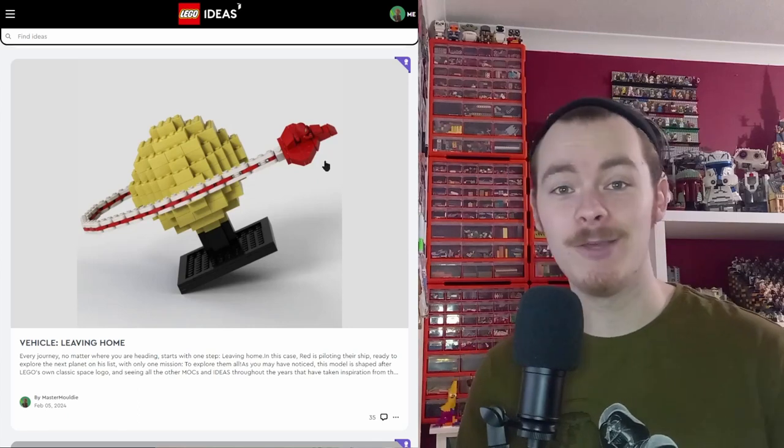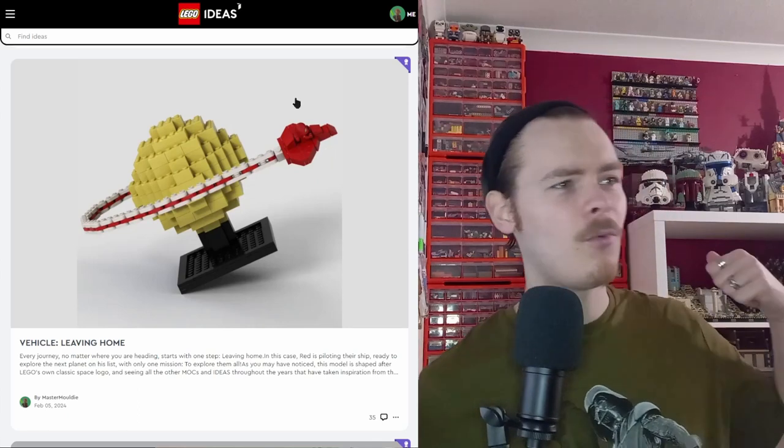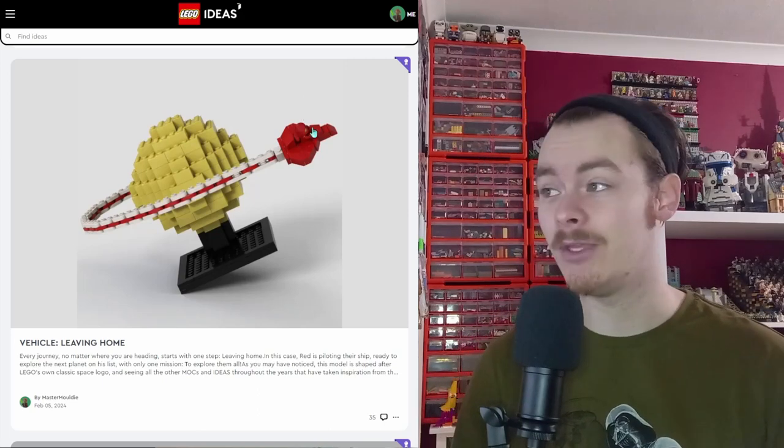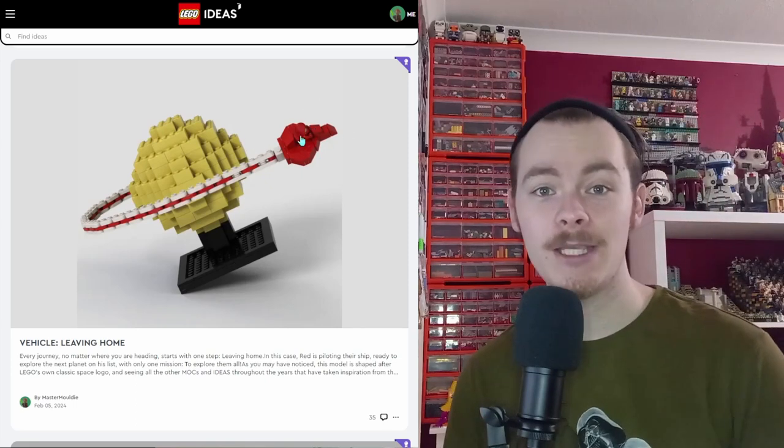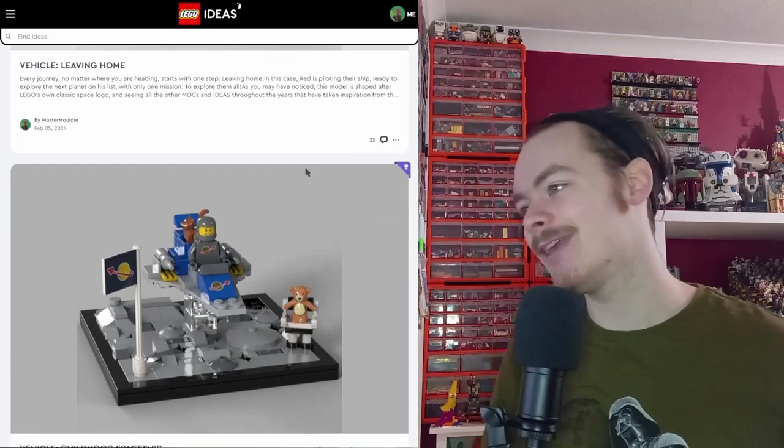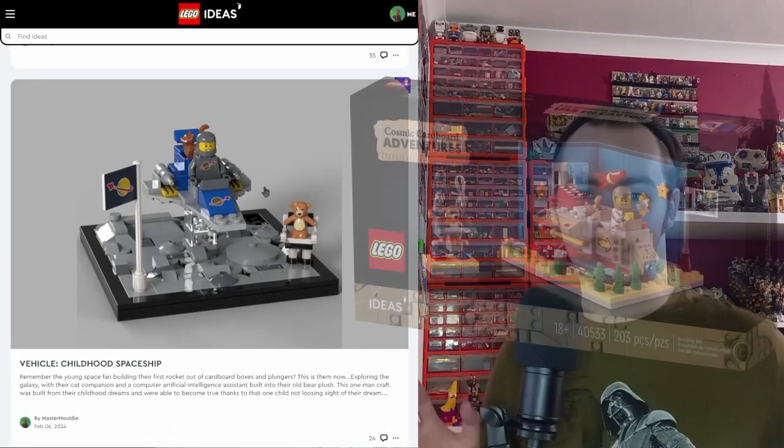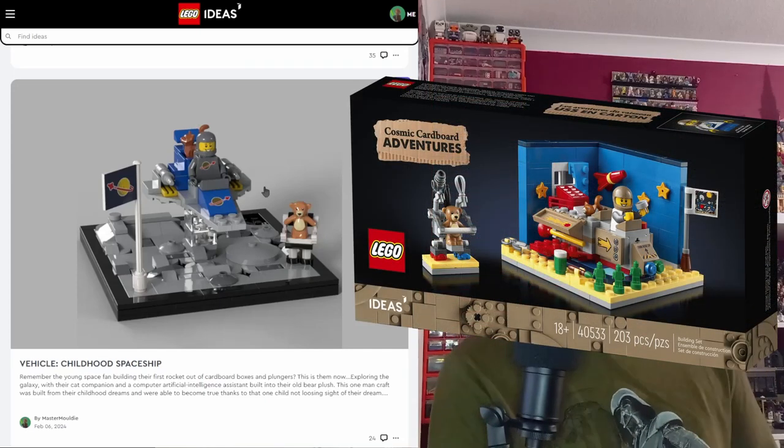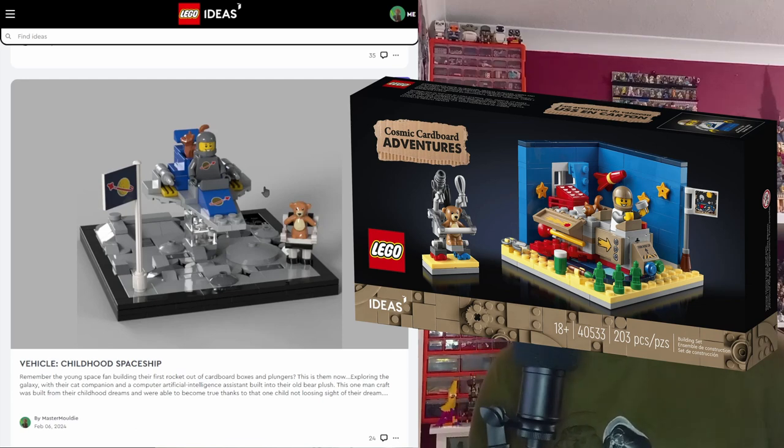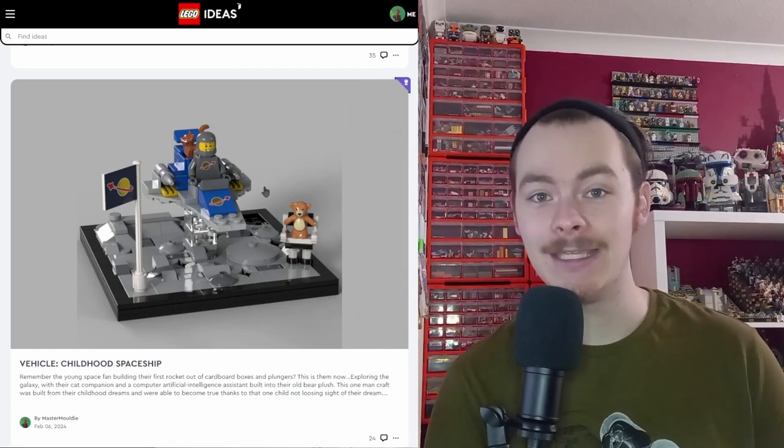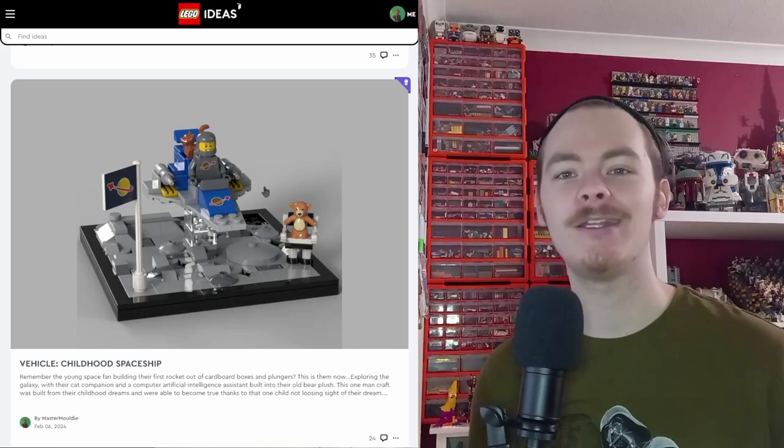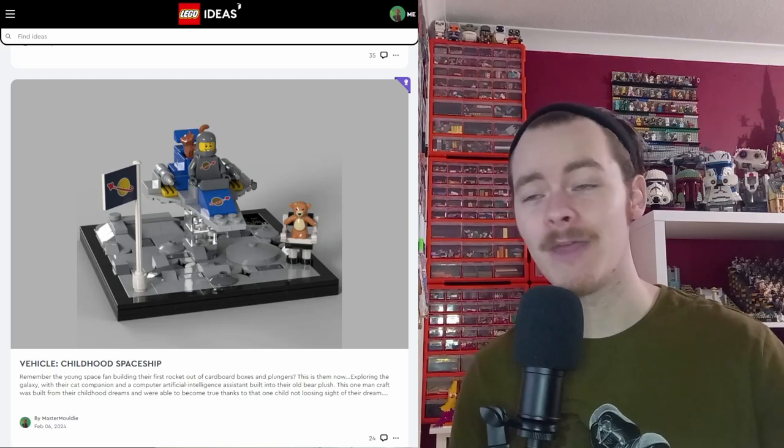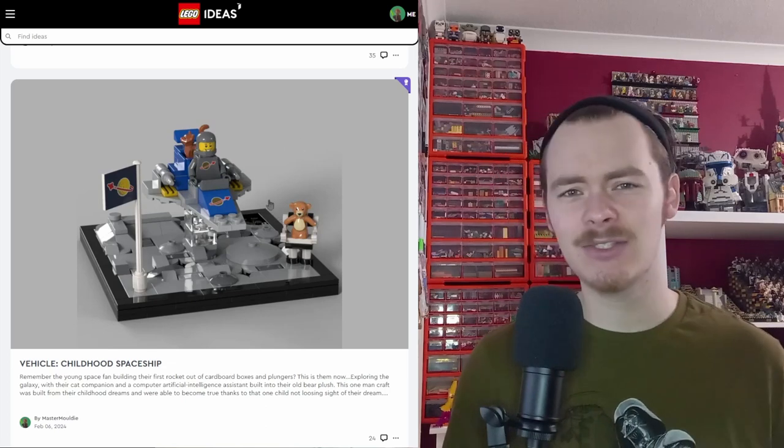This one takes inspiration from an old gift with purchase. I'll put it on screen for you now. The spaceman that grew up dreaming of space, that was building cardboard spaceships, now has his own spaceship. He's got a new cat to travel with him as his co-pilot, and we've upgraded that teddy bear mech to actually work in space. So it's really cool. Perhaps he's got an AI planted in the bear.